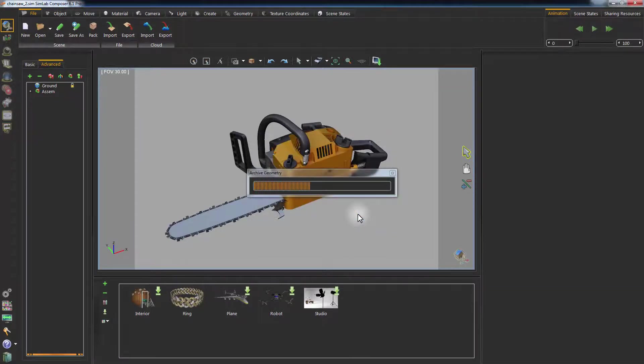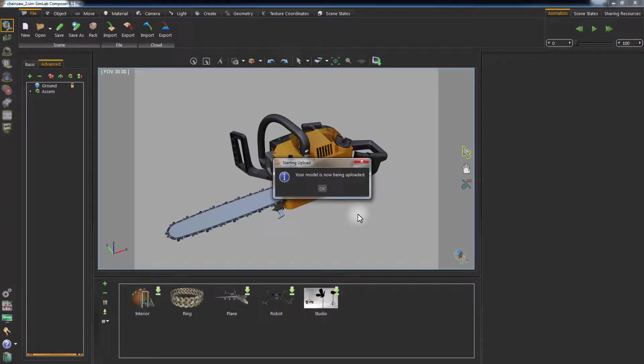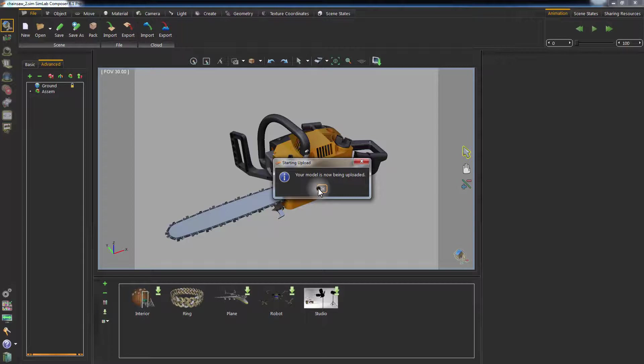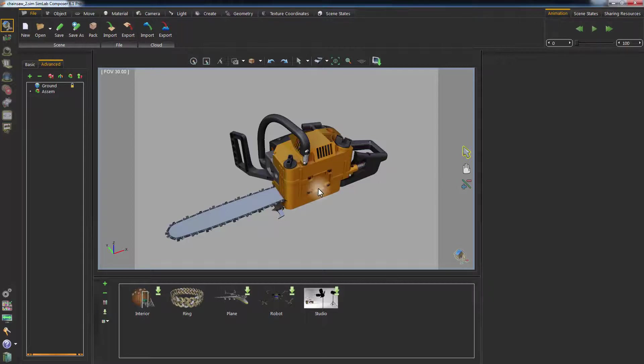Simlab Composer will start preparing your scene to be uploaded. Once the process is complete, a message will appear notifying you that the preparation is done and that your model is being uploaded.